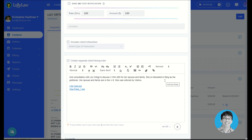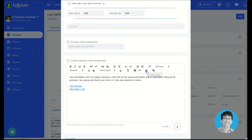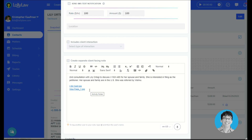Every attorney is different, and some attorneys like to add their consultation notes directly into the text box here. Other attorneys like to use the attachment button to attach a Word document that contains their consultation notes. Others like to use the microphone button down below to speak their notes, which Lolli will then transcribe into the text box here. Users can also attach files here as well as attachments, which users can then click on to open them up in a larger view.